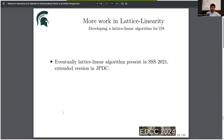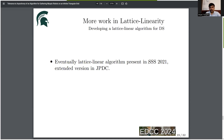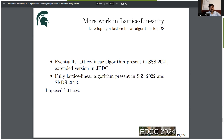More work in lattice linearity: we have introduced eventually lattice linear algorithms where lattices are formed only among a subset of the global state space, but the algorithms guarantee that from an arbitrary state the system moves to a lattice, and from the lattice to an optimal state. We also introduce fully lattice linear algorithms where all states form a lattice.